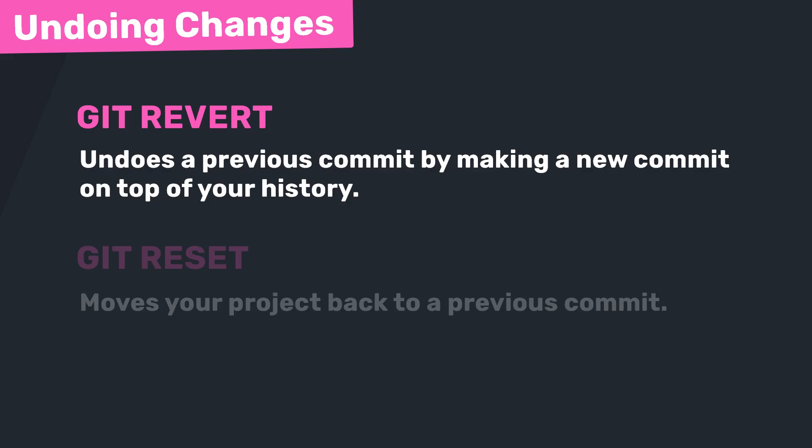Now git revert undoes a previous commit by making a new commit on top of your history. So if you imagine, it looks at the changes you made in the commit that you want to undo, and then it removes all those changes in a brand new commit.